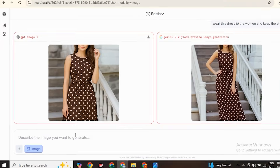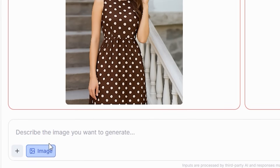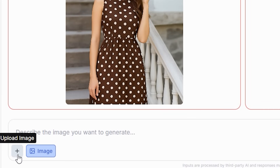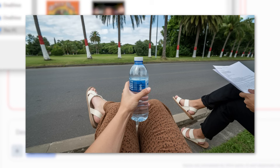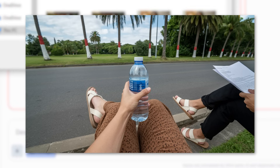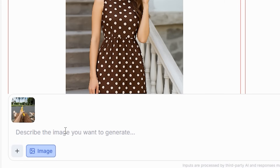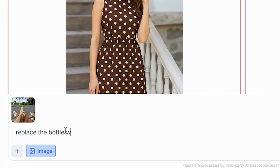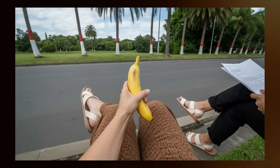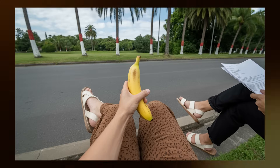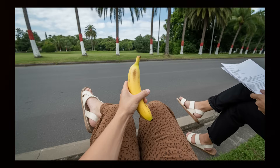You can replace any object in your image with just one line of text. In this image, I replace the bottle with a banana. I give the prompt: 'replace the bottle with the banana.' It looks so funny — a real banana in hand.